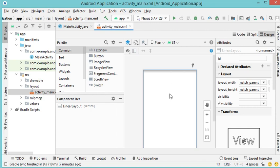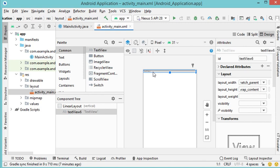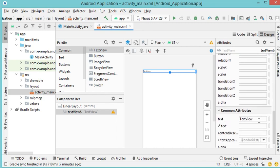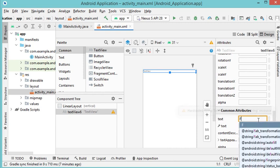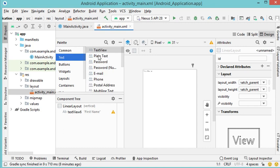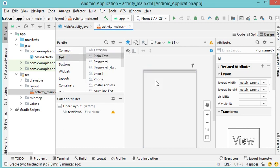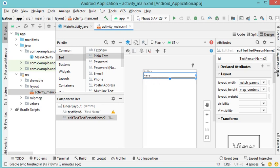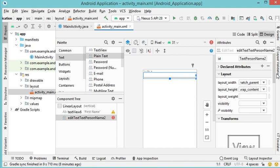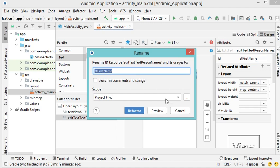Now let's add some views to this interface. First, let's add a TextView and modify its text attribute to 'First Name'. Now let's add an EditText — it is available in the Text group and is called Plain Text. I want this EditText to be empty, so let's clear the text attribute. I also want to provide an id for this EditText so I can access it from the Java code. I'll call it 'et_first_name'. Let's hit Enter and click Refactor.